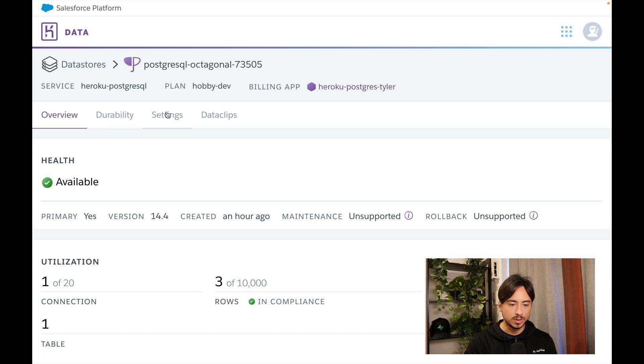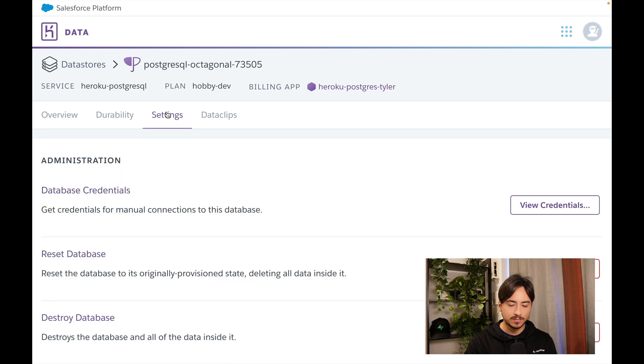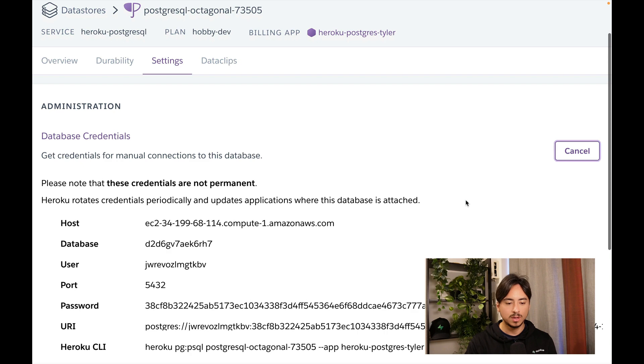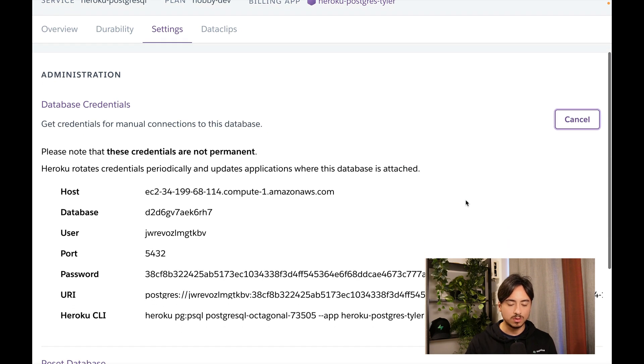Then you can open settings and go to view credentials. From here you have a few credentials that you'll need.